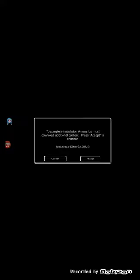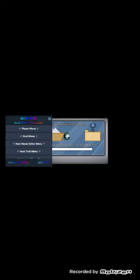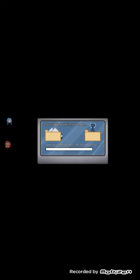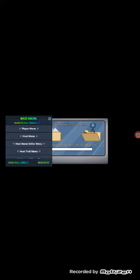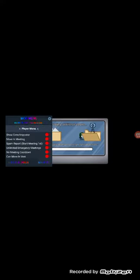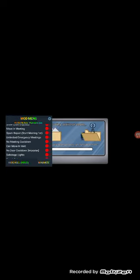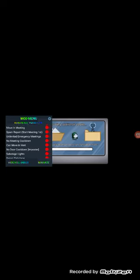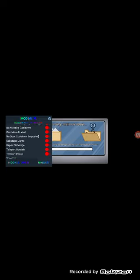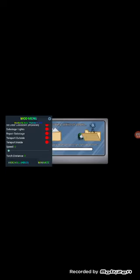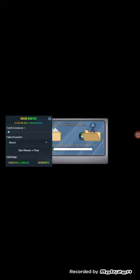Now we're going to download the stuff. It works. You can even see that we have everything here. We have everything here: clear menu, crew slash imposter, move in meeting, spam report, start meeting first, unlimited emergency, no meeting cooldown, can move and vent, no door cooldown, imposter sabotage lights, sabotage repair, sabotage, teleport outside, teleport inside, then we have speed, torch distance, and fake imposter, and see ghost.